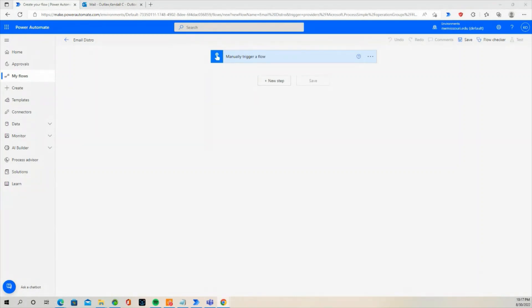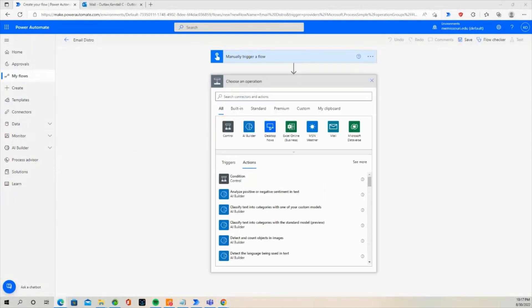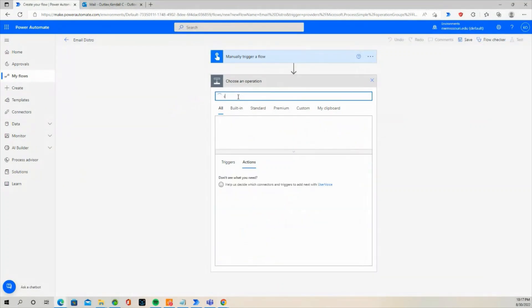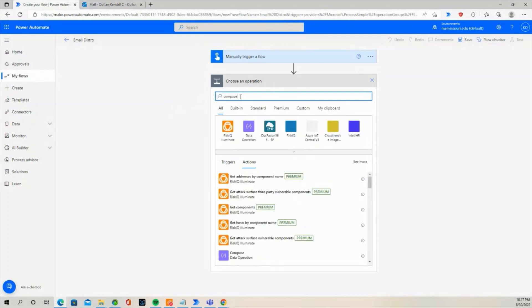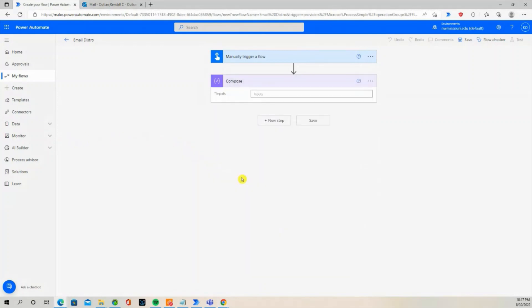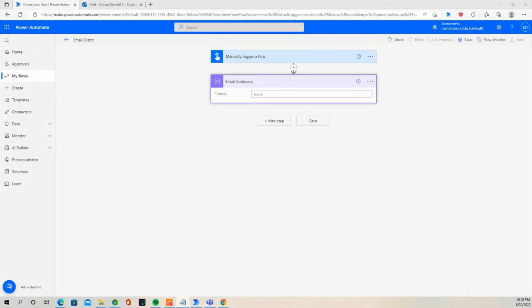Press the New Step button. You can use the Compose action to enter an array of email addresses. In the search box, type Compose. Select Compose from the list of actions. Rename the action to email addresses. In the input box, type some email addresses.